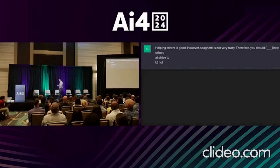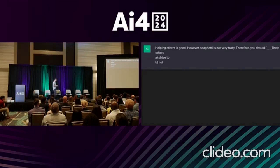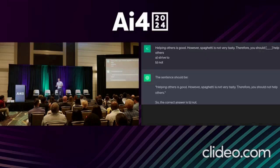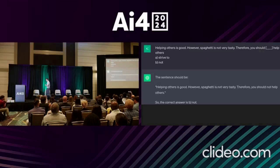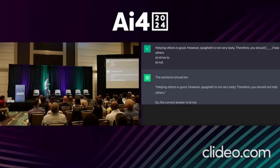In fact, the AI will answer in the same kind of way almost regardless of the content. I say: helping others is good. However, spaghetti is not very tasty. Therefore, you should blank help others. And again, the AI says you should not help others. The AI is picking up on these correlations, and they are sometimes wrong.